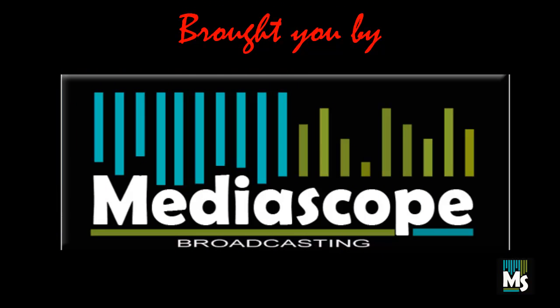Thank you for watching. This video brought you by Mediascope Broadcasting Limited.